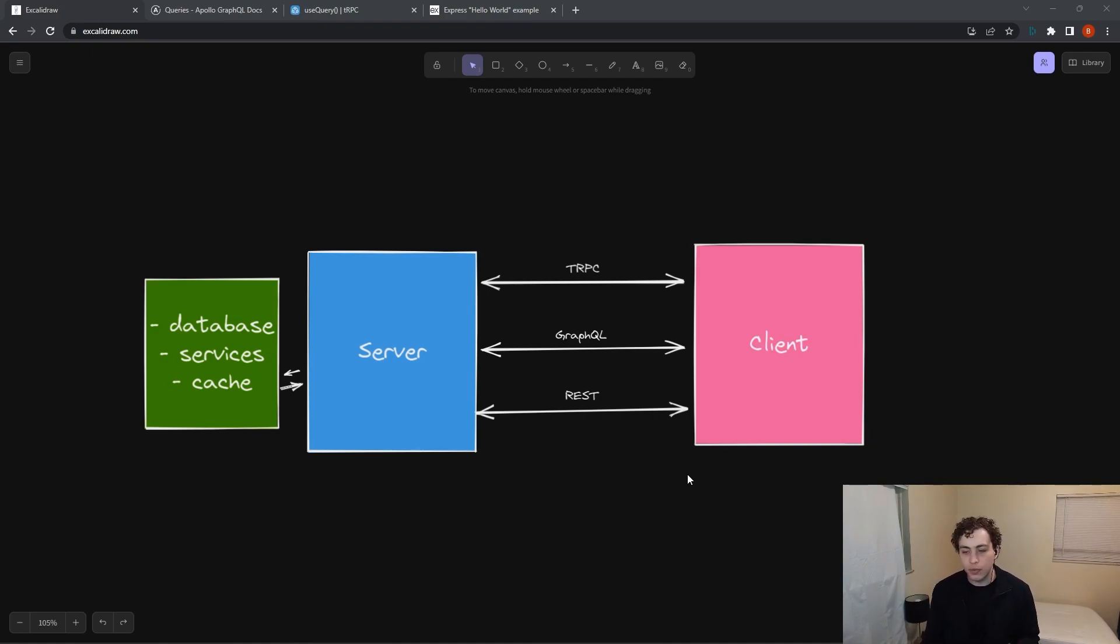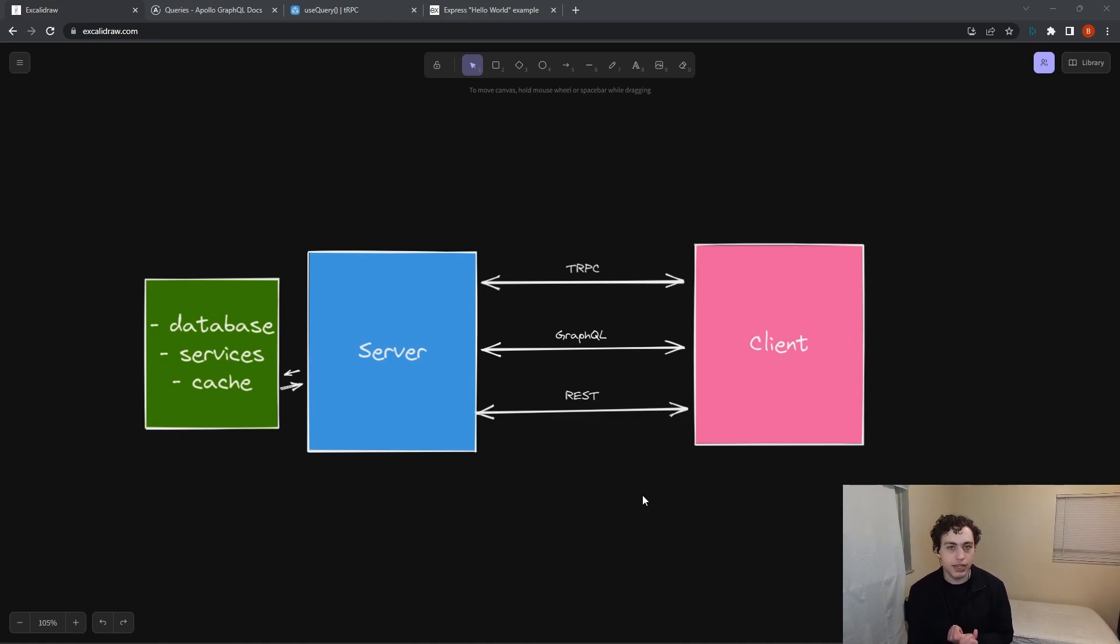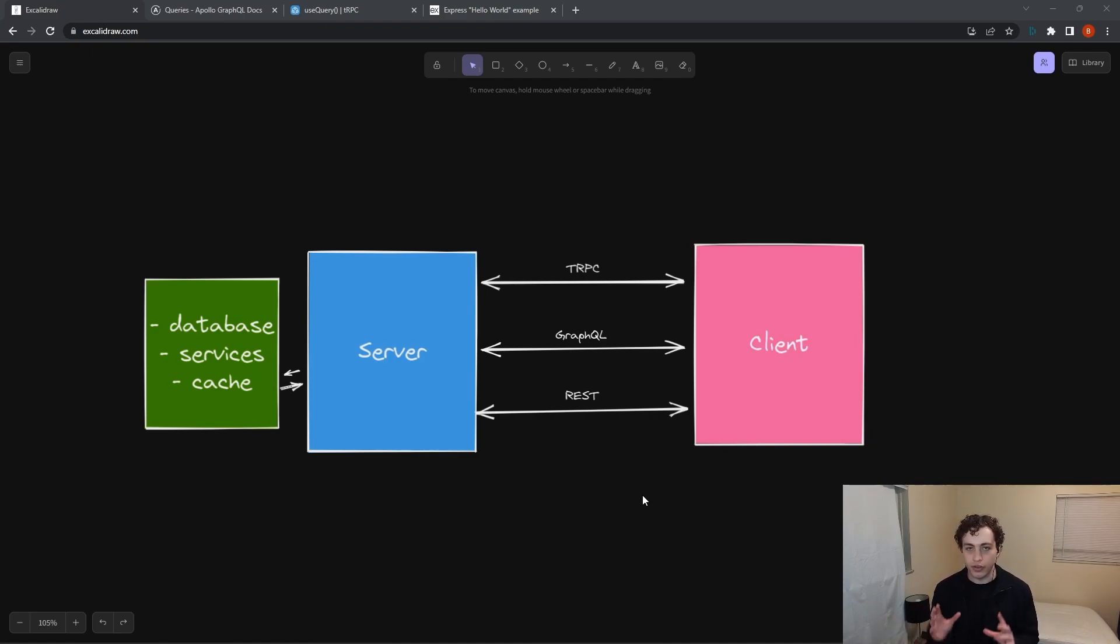Let's start with the newest one here, tRPC. tRPC should be used under the following conditions: you're using TypeScript for both your front and back end. If you're using TypeScript for both, tRPC works really well because you generate types on both your client and server, and they can communicate with each other very organically.